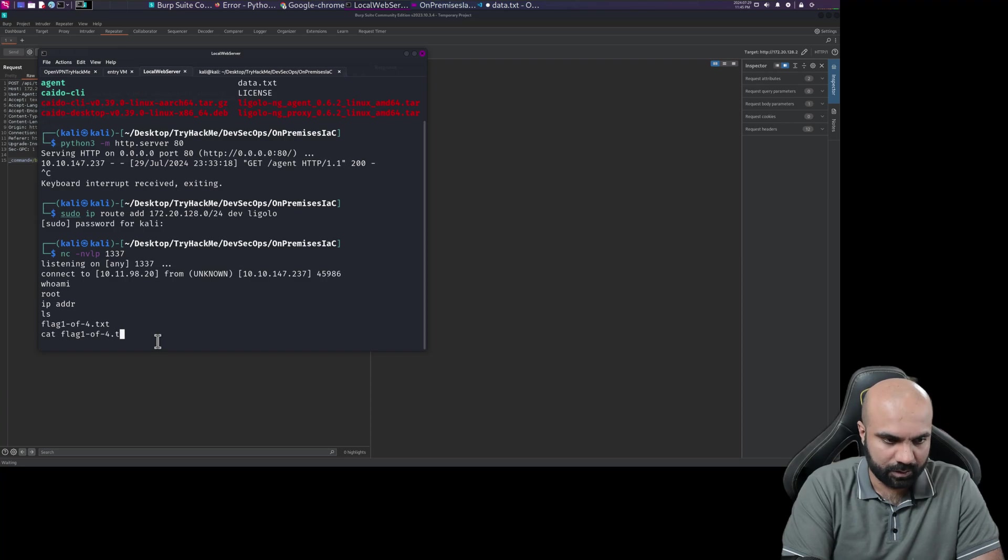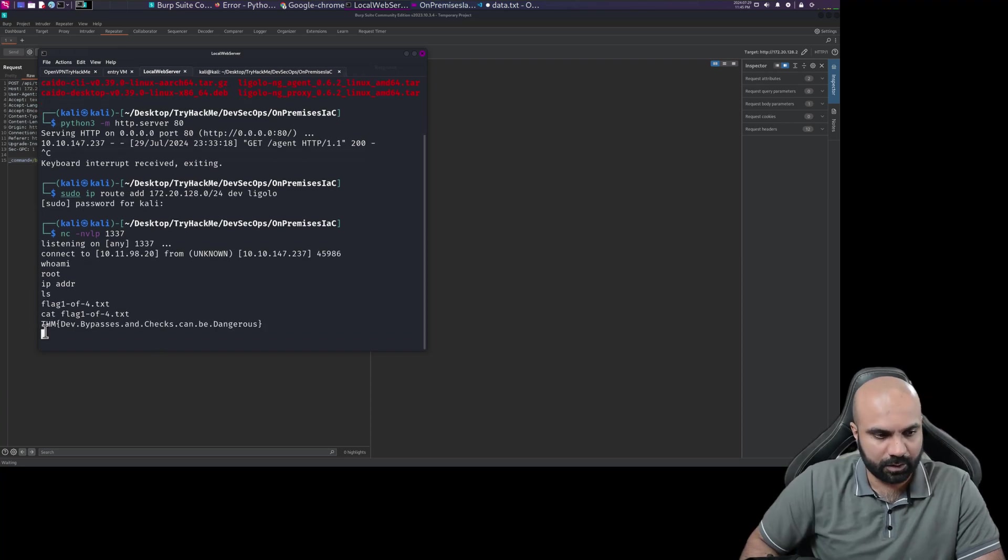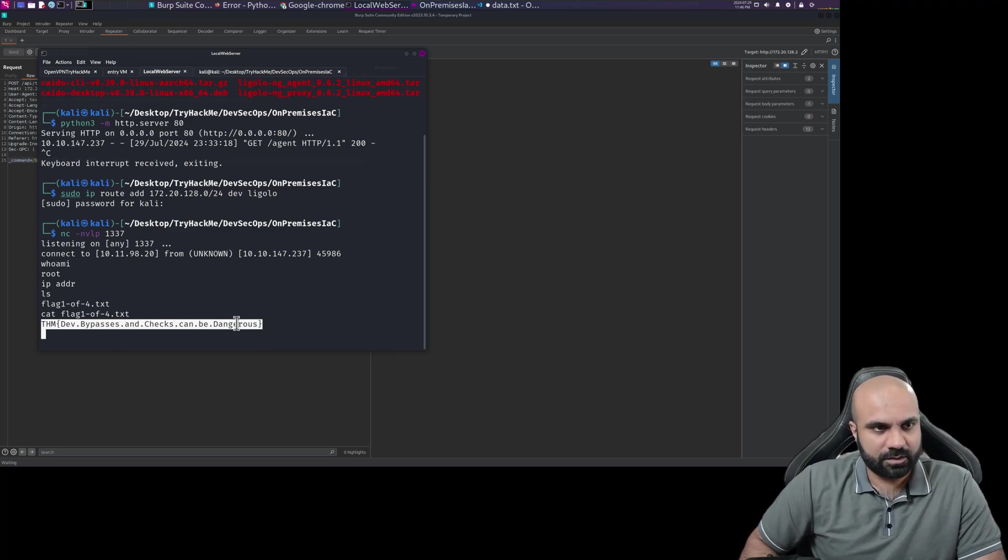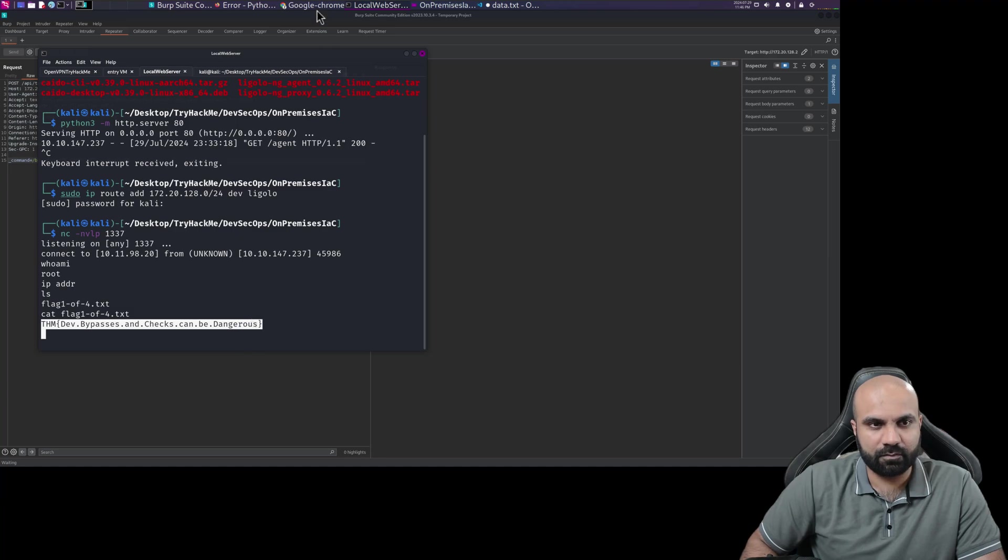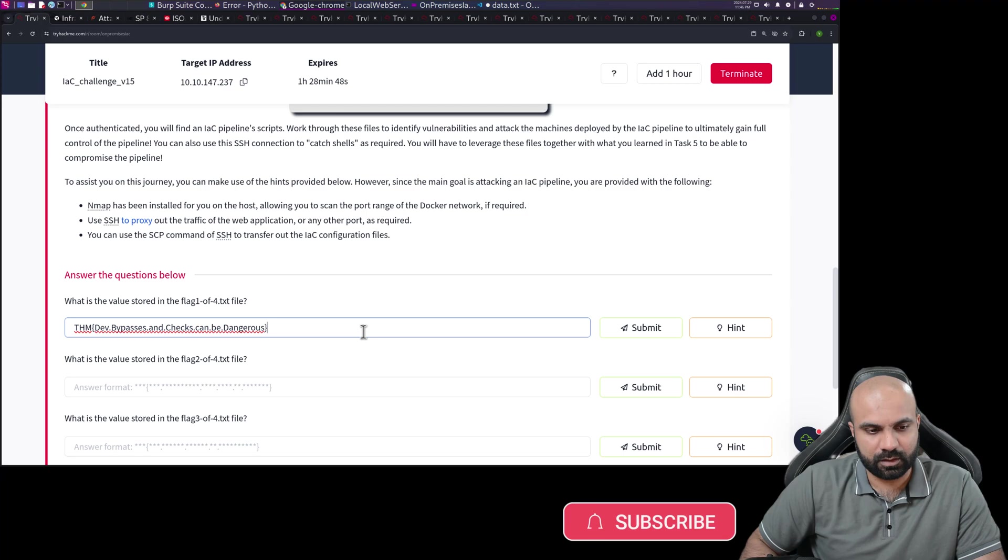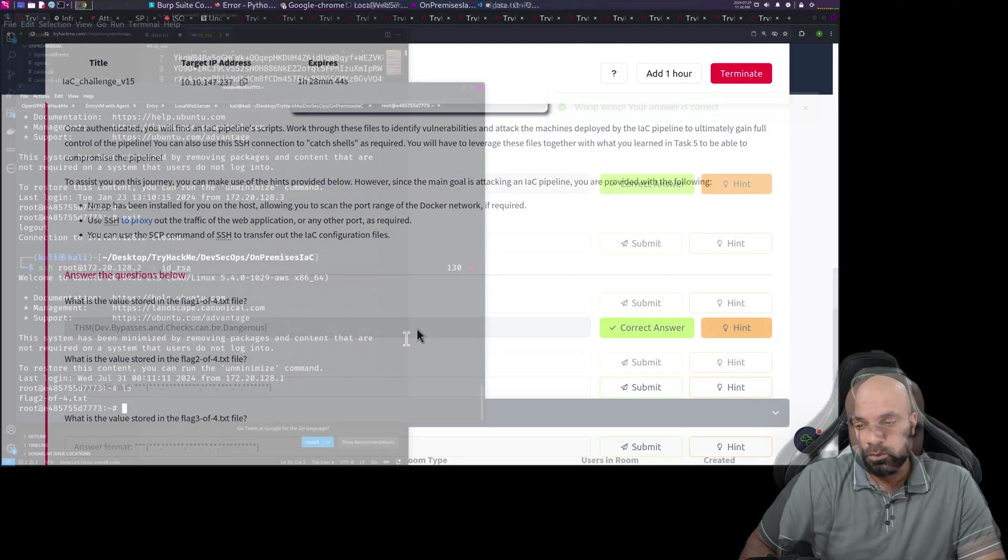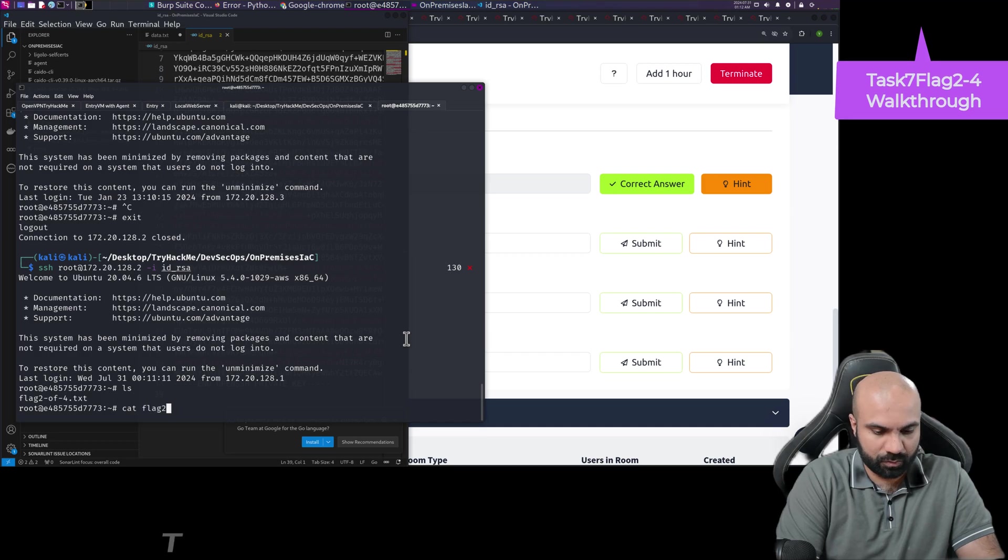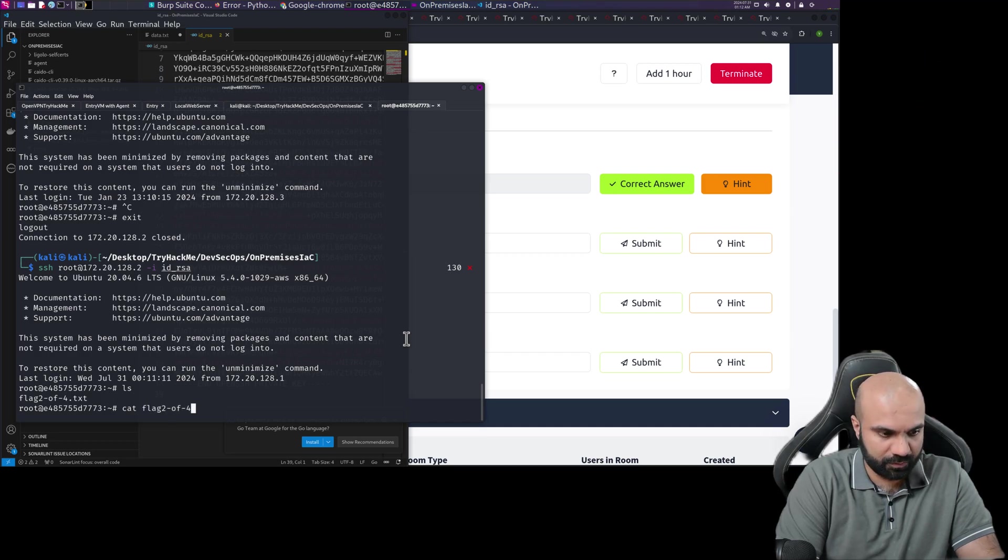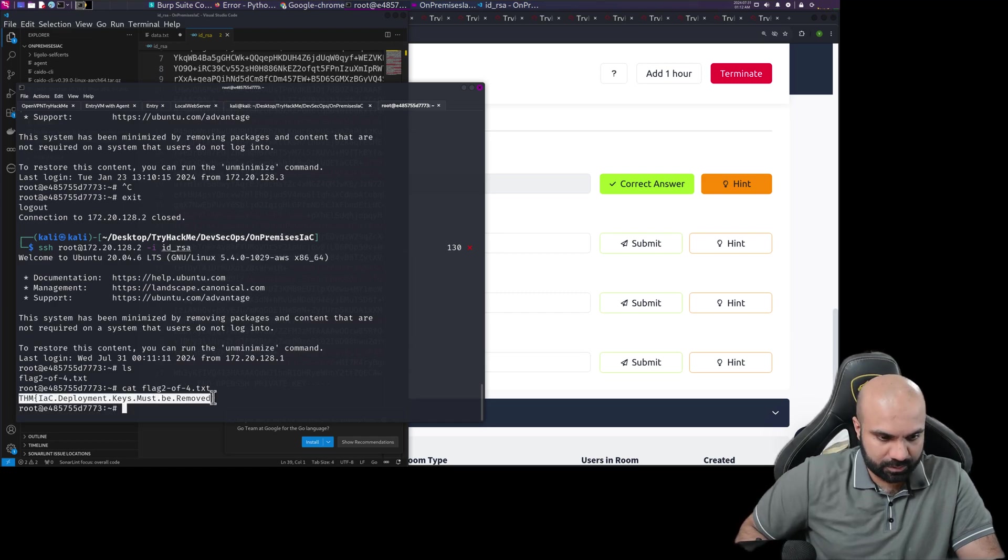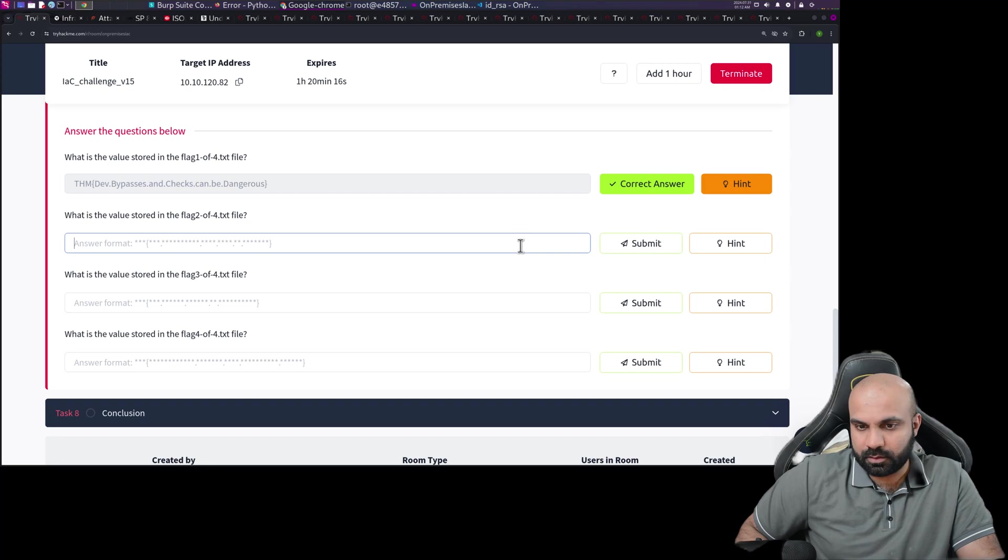So the first flag, they have bypasses and checks can be dangerous, so we have acquired it. Once we put it into TryHackMe we'll be done with the very first flag. So we are looking for, let's go with flag two dash of dash four dot txt and here we go guys.